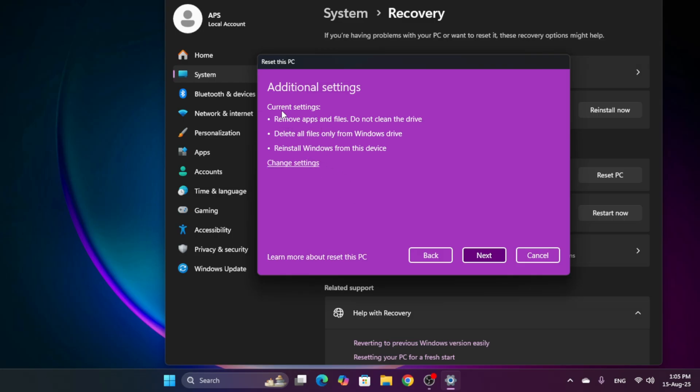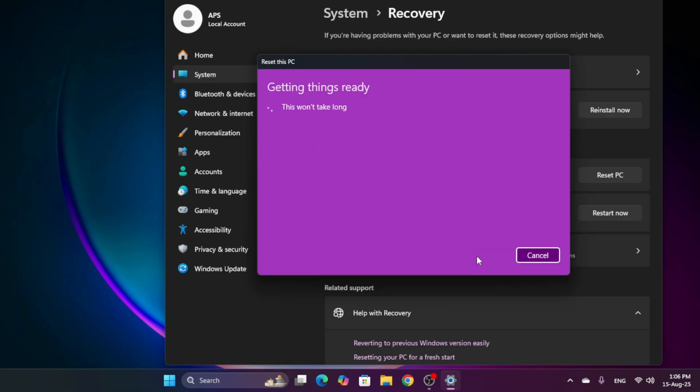Here it is saying the current settings: remove apps and files, do not clean the drive, all apps only from Windows drive, install Windows from this device. Just click next and this starts the process.